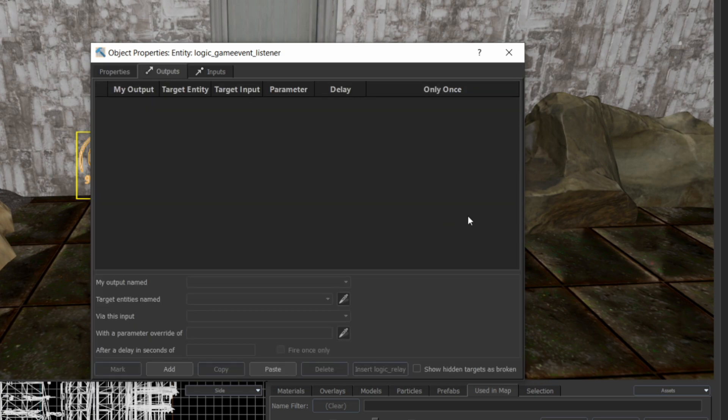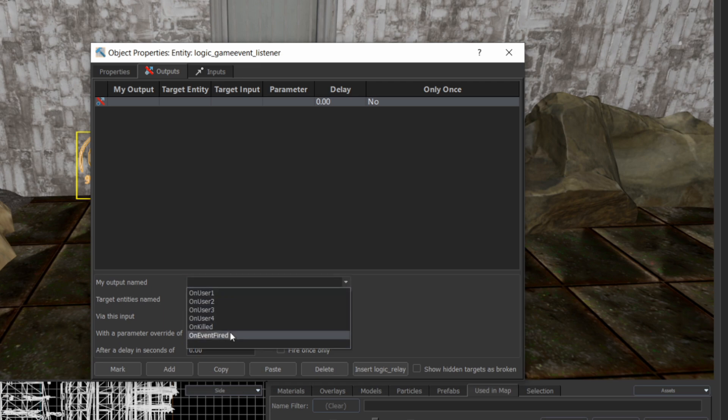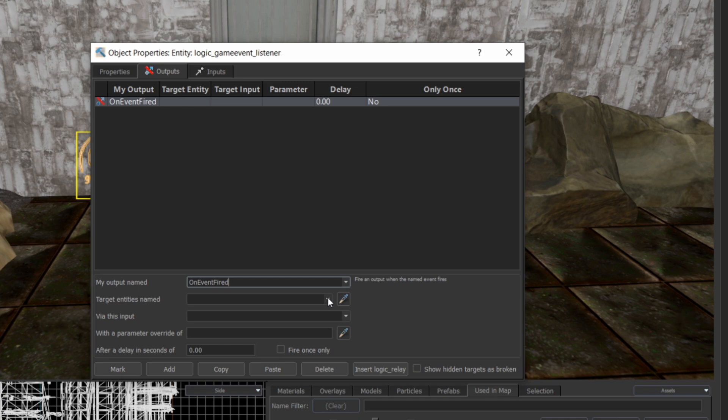Head over to Outputs. We'll set this up to open the door following the gesture. You use the output on Event Fired, and that should happen when the logic game event listener recognizes the gesture.